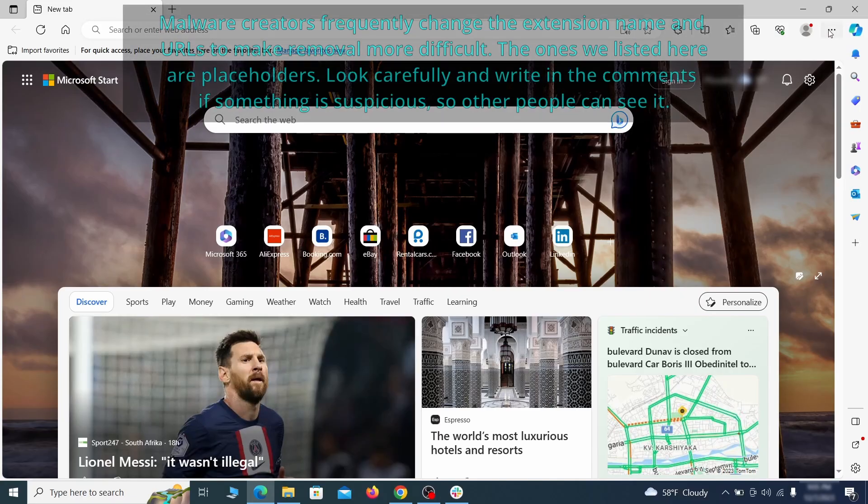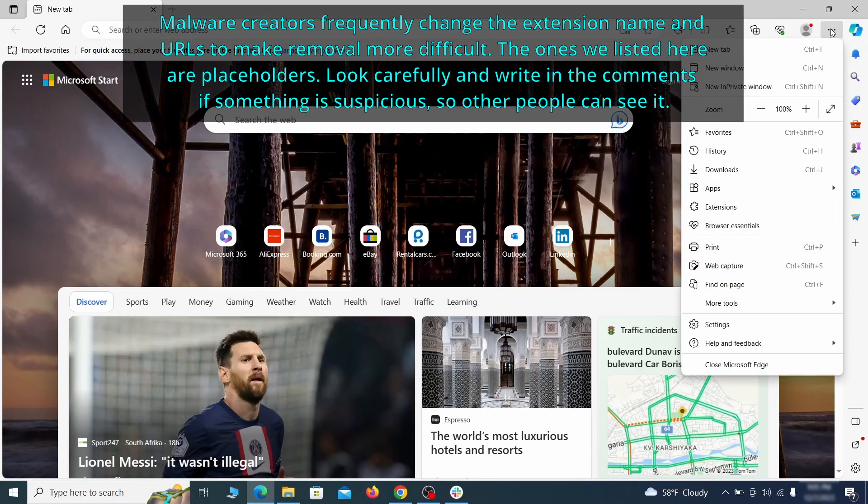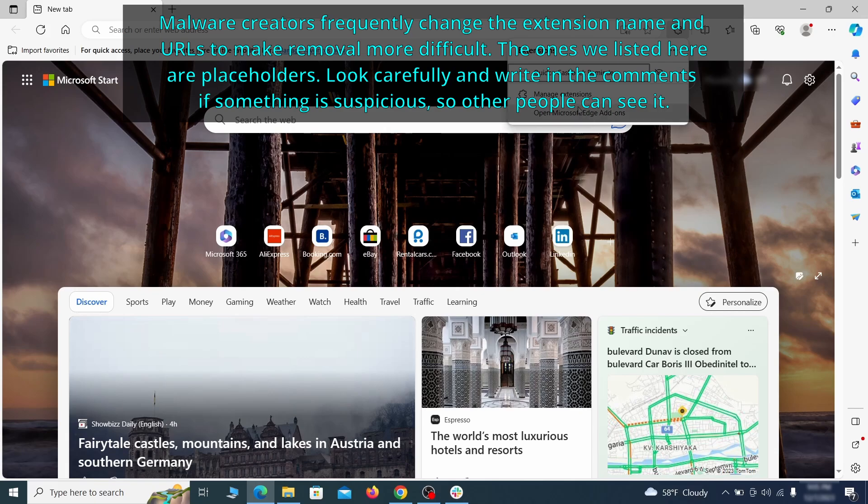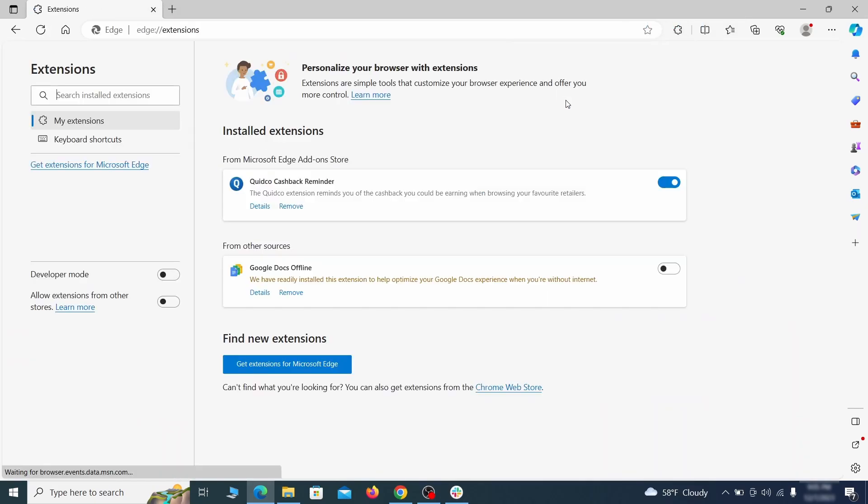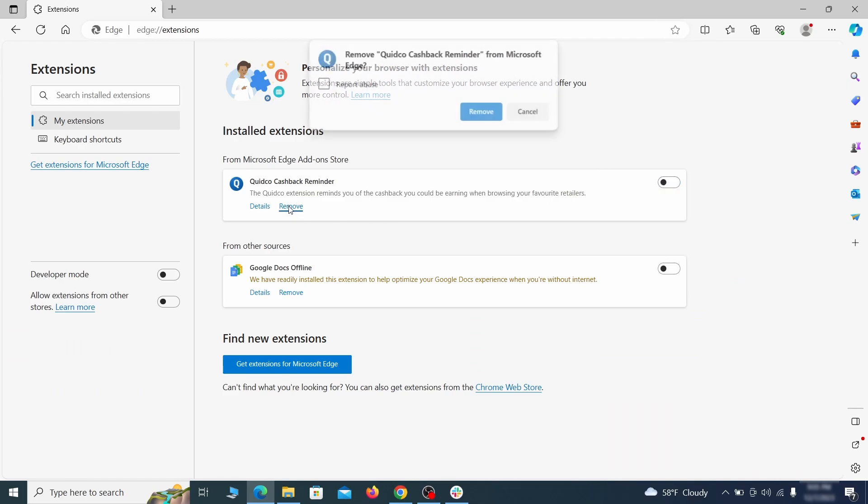Once you open Microsoft Edge, go to the three dots menu and click on extensions, then click on manage extensions button when the pop-up appears. On the page that opens, look for suspicious extensions and delete anything you find.